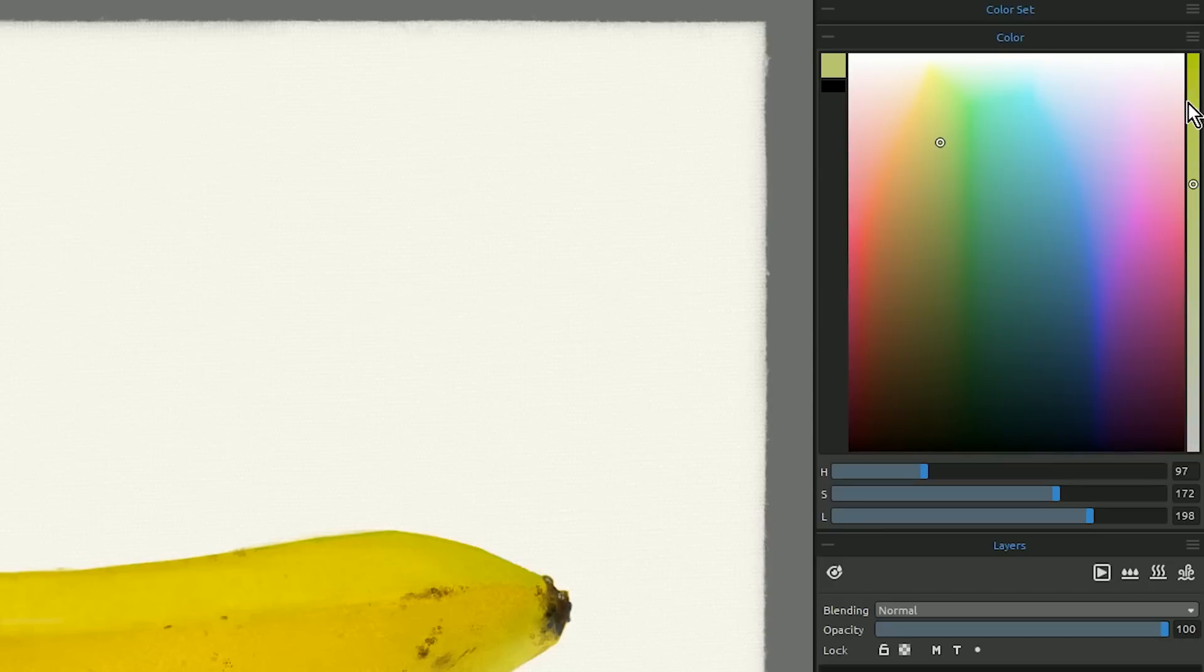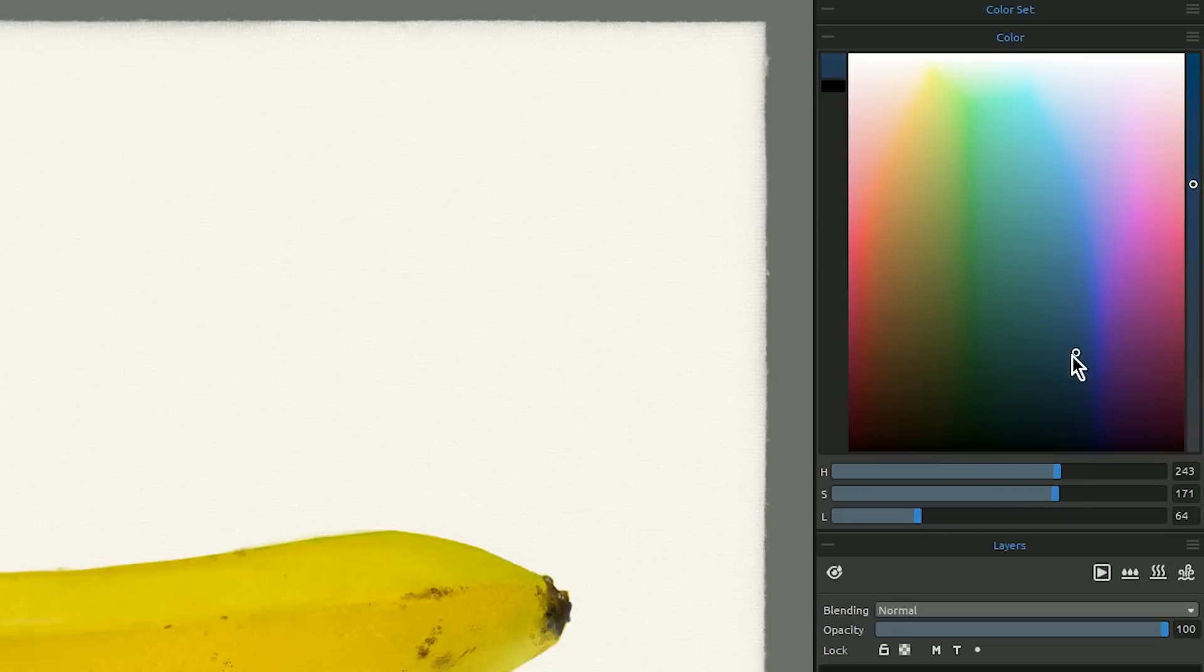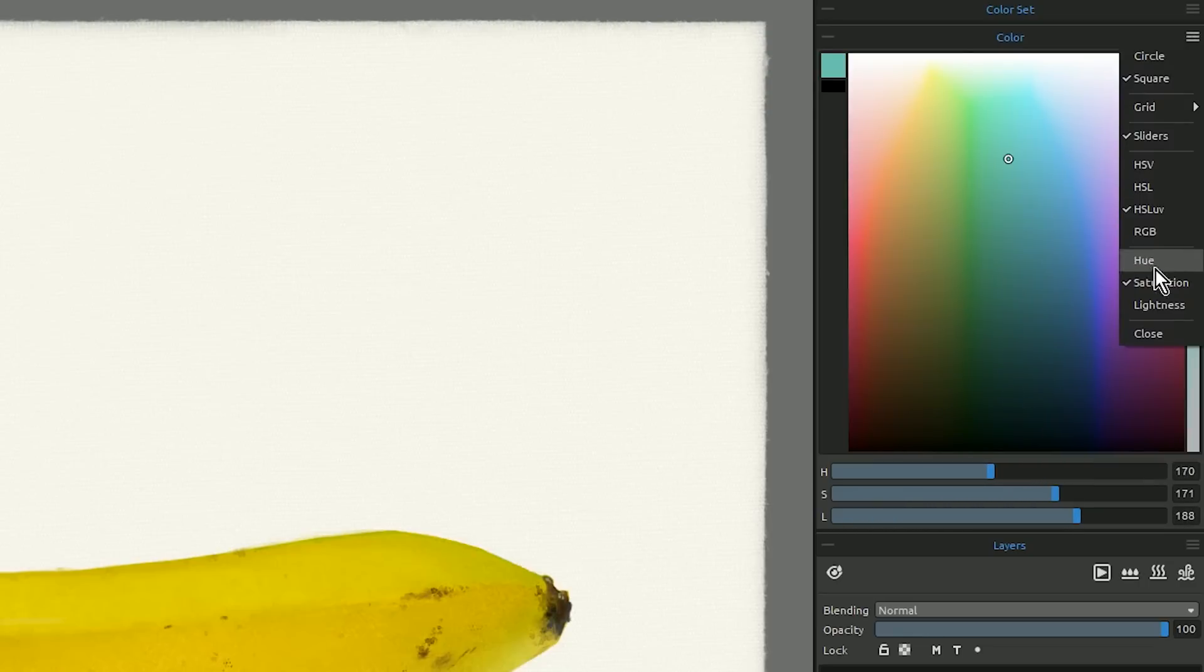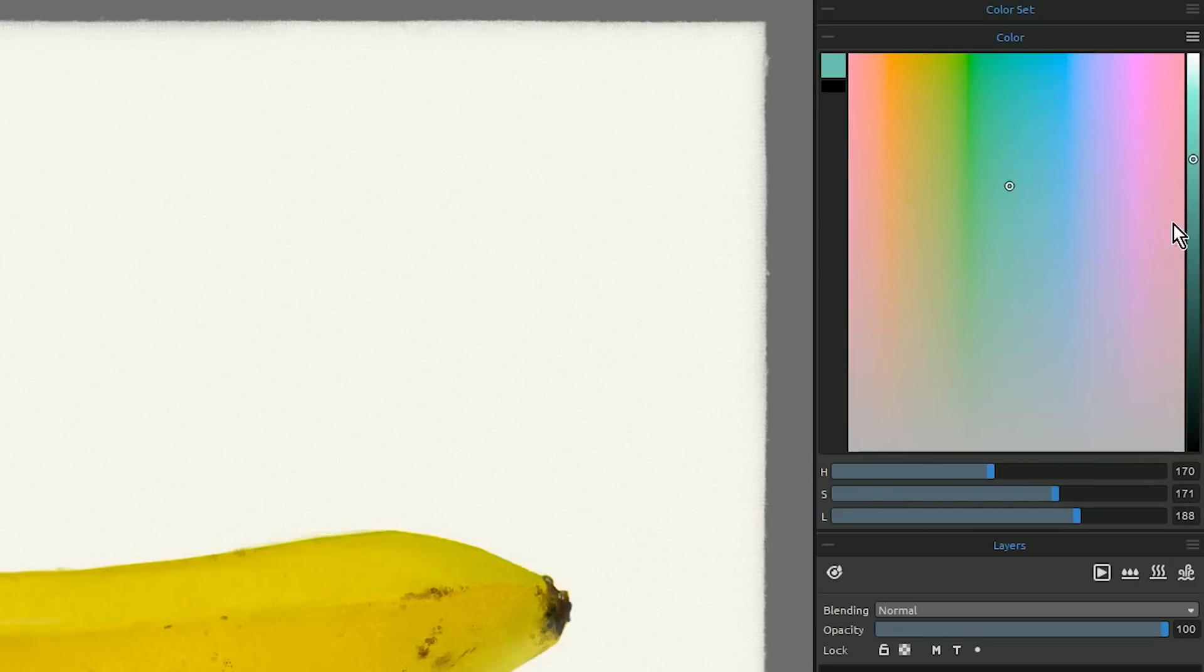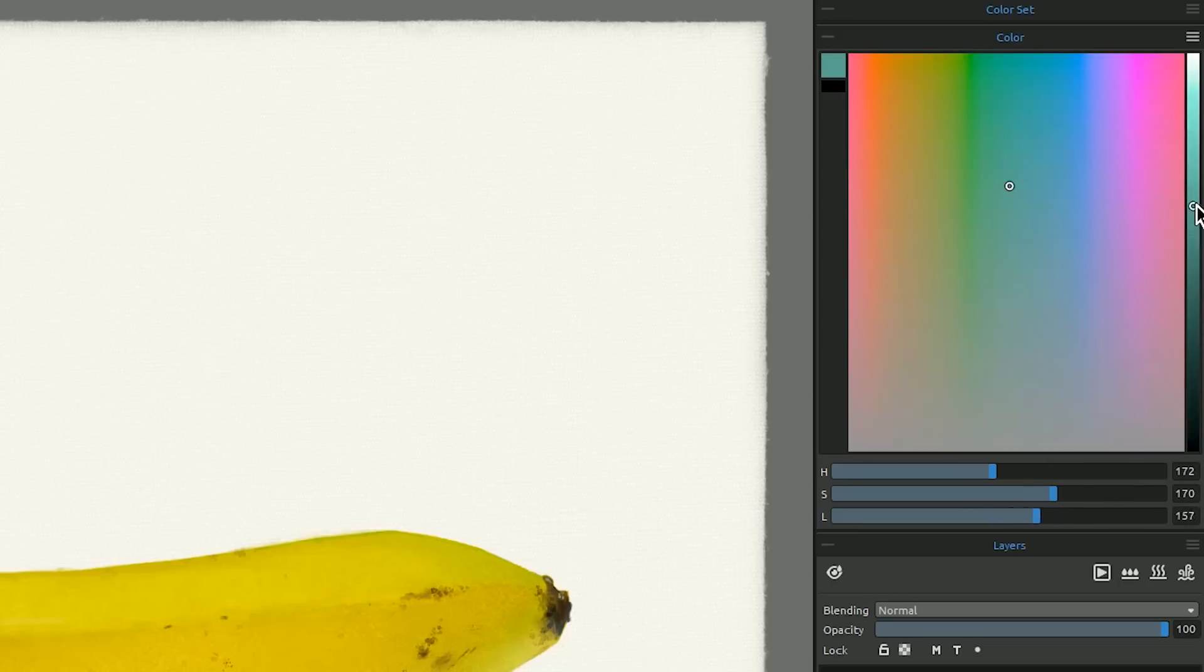Now we can control the saturation on the strip and we can choose colors from within this panel here. Or we can change it to lightness and now we have a lightness or value strip and we can make the color as bright or as dark as we want. Now the colors within the square here are going to remain relatively the same value or brightness.